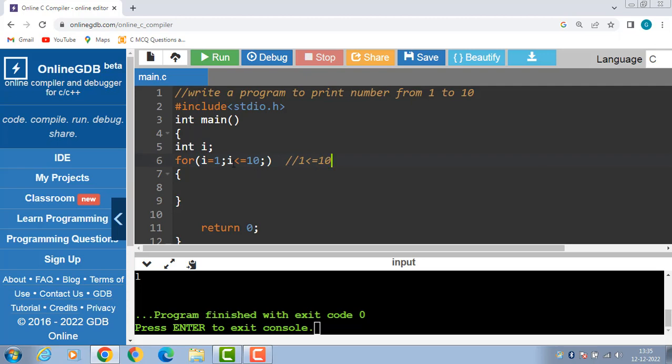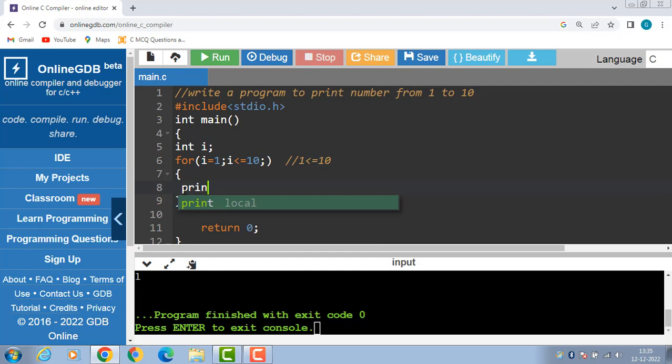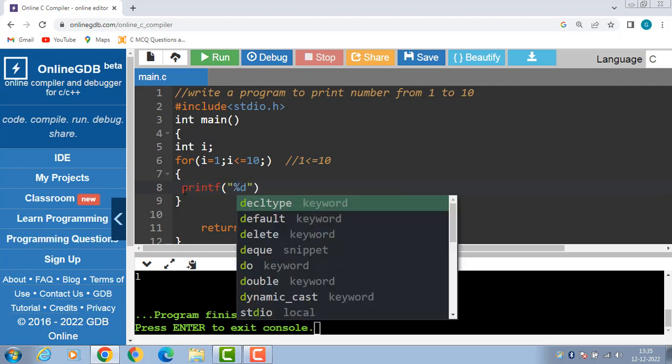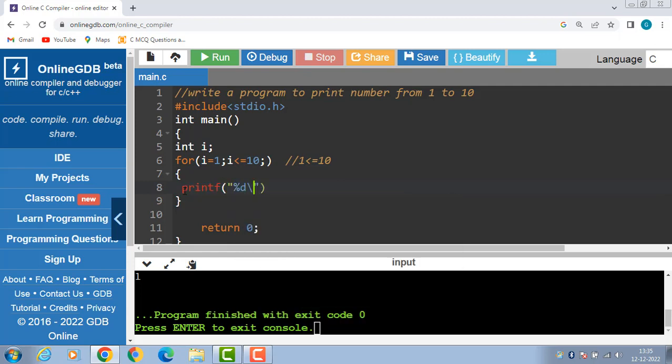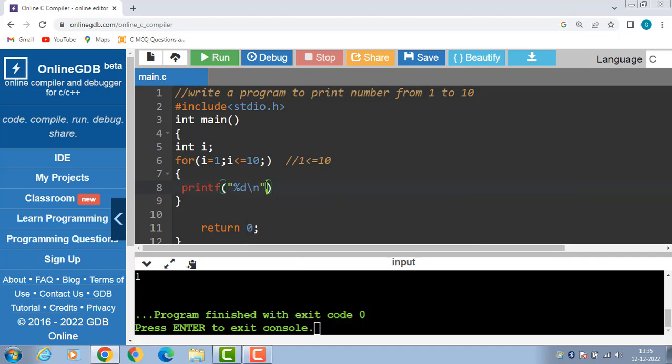Then body of loop is to be executed: printf %d\n then i.